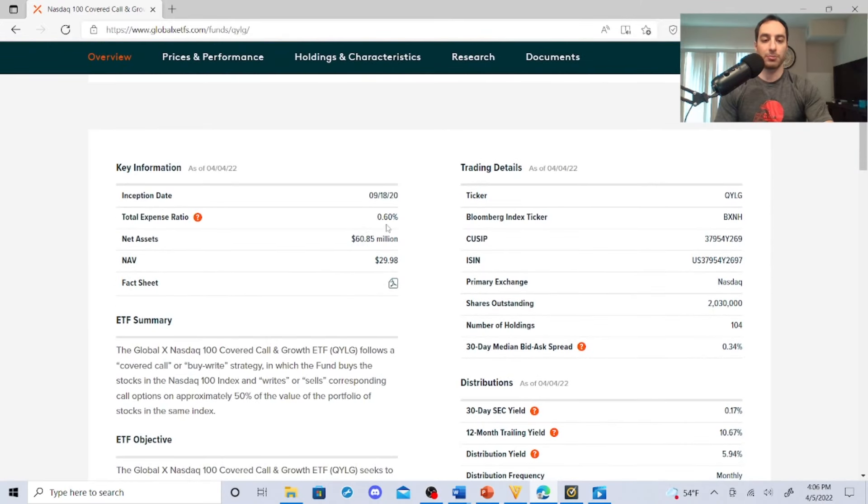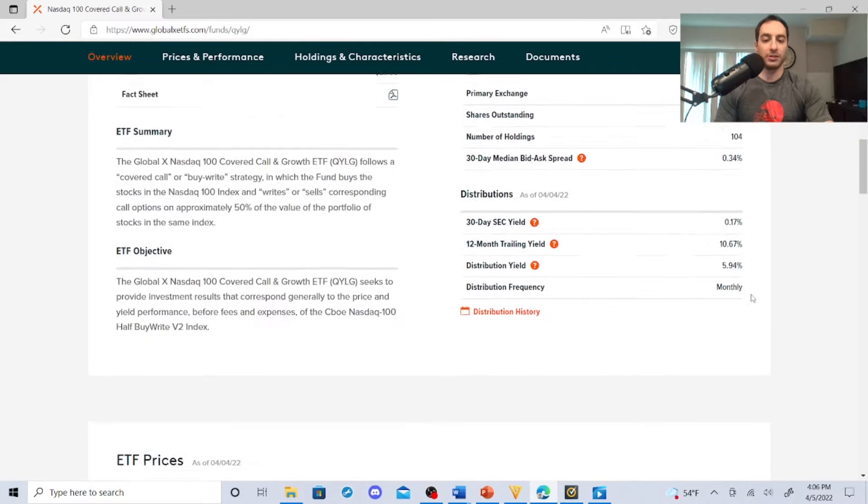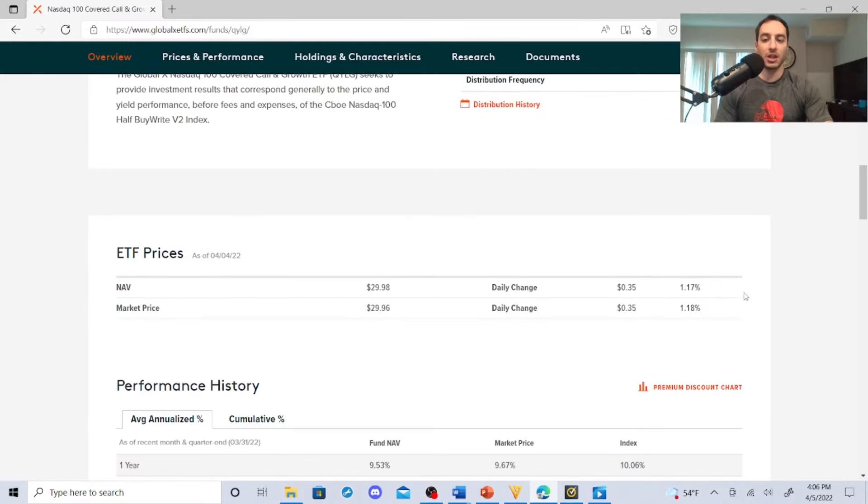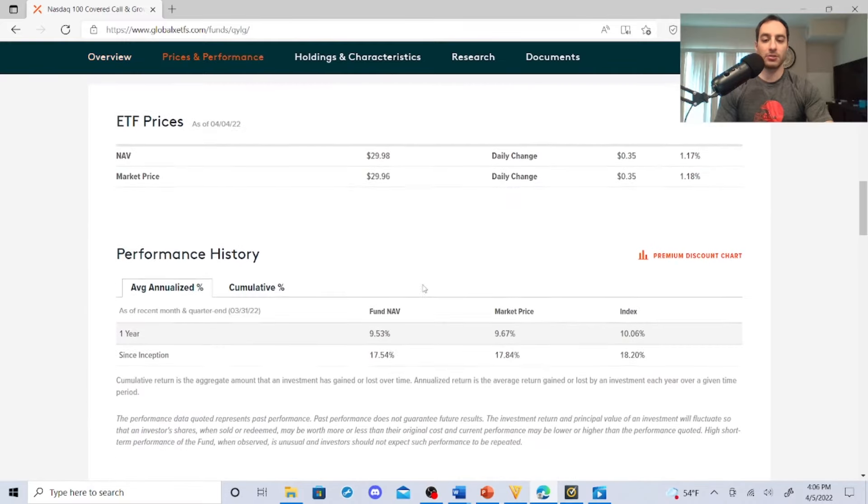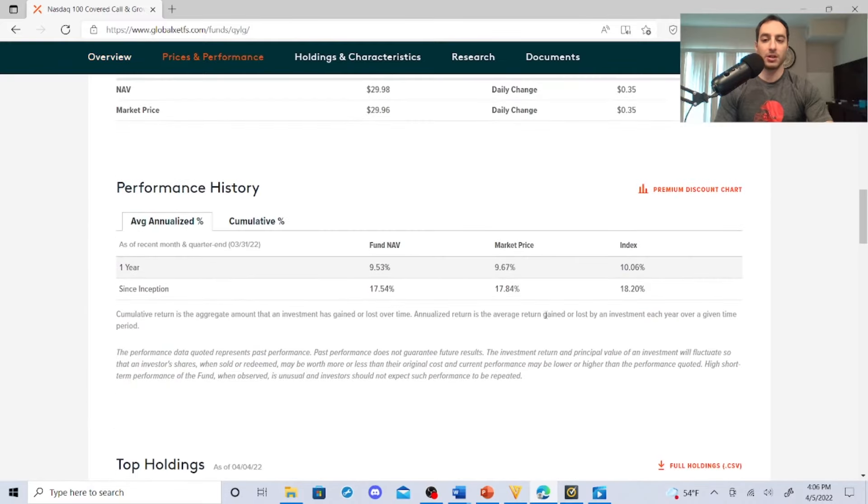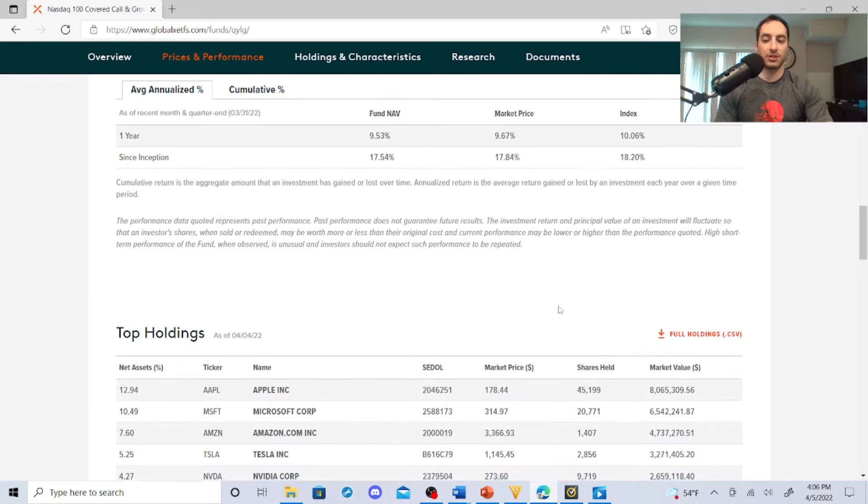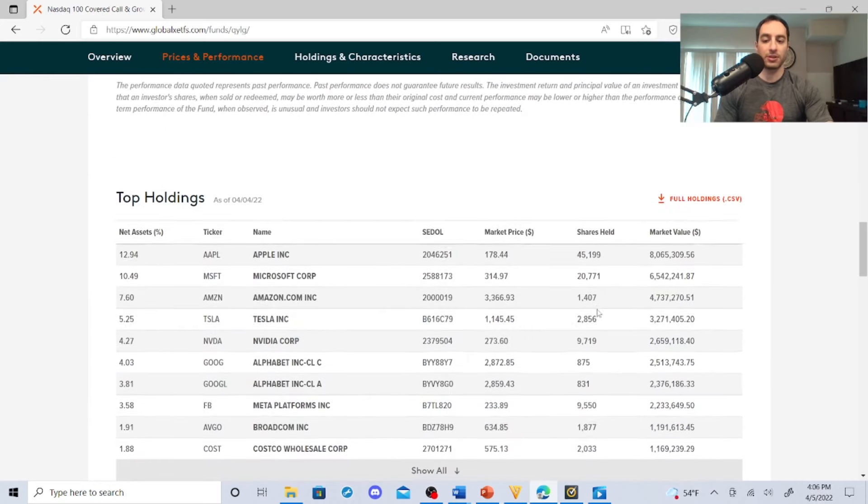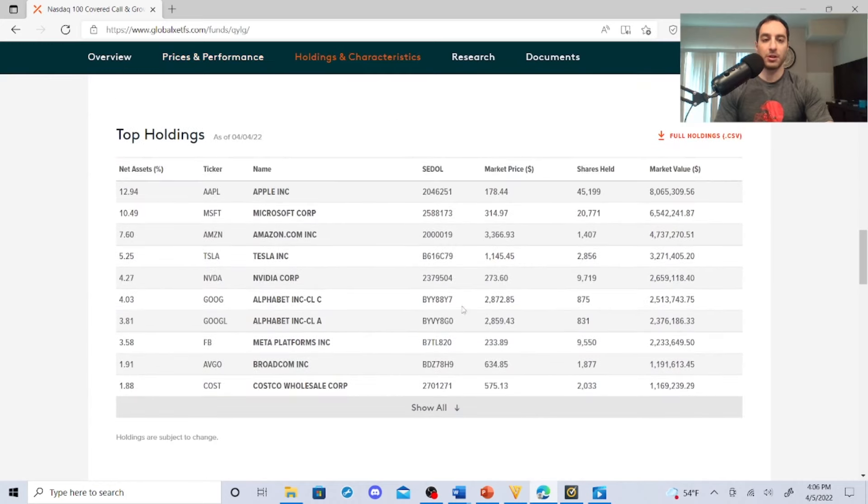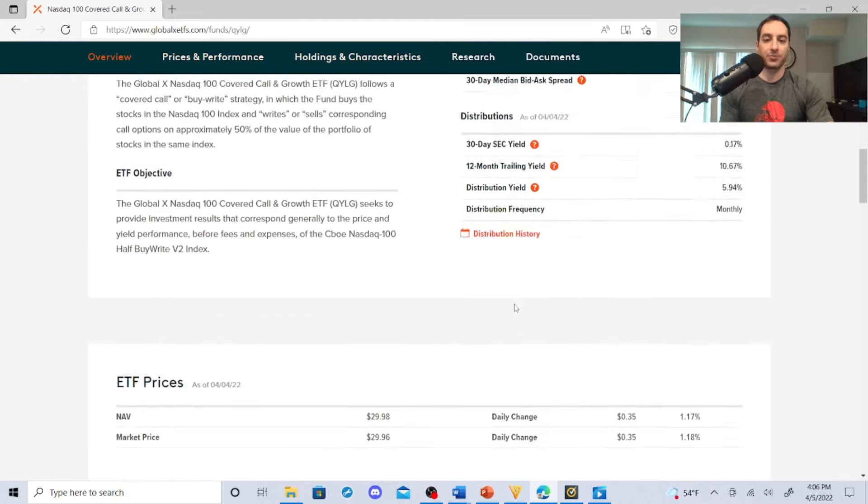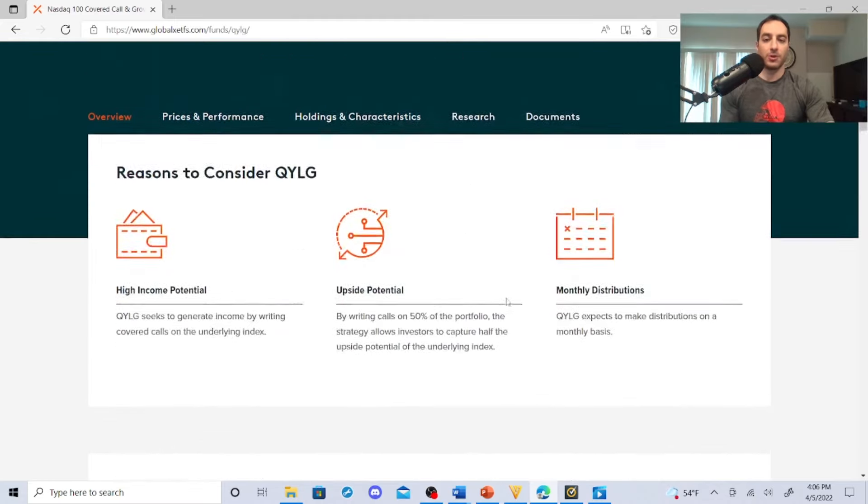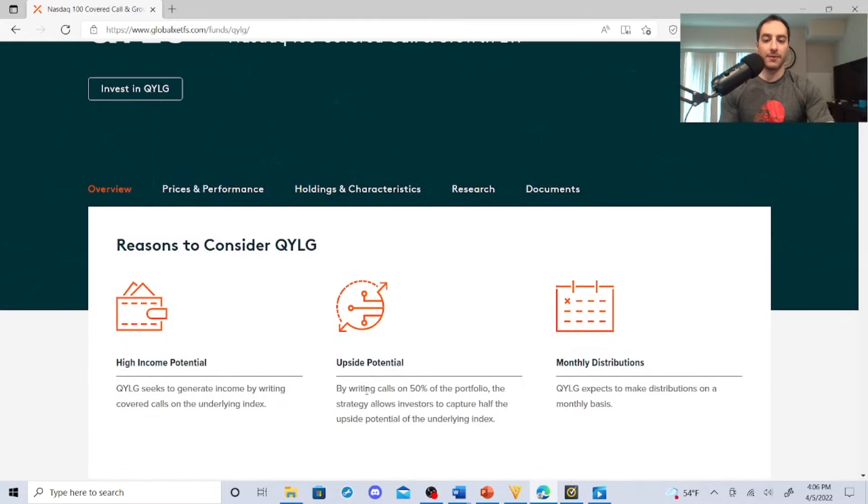Here's their expense ratio: 0.60%, 104 holdings, and here's their price. The year, the net asset value, and since inception. Here's their top holdings just like what they have, but here's the thing: if you go back, 50%...